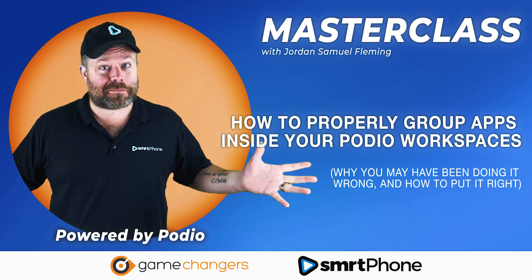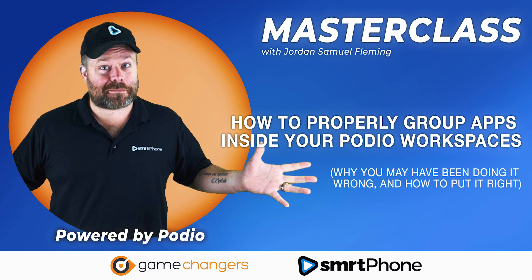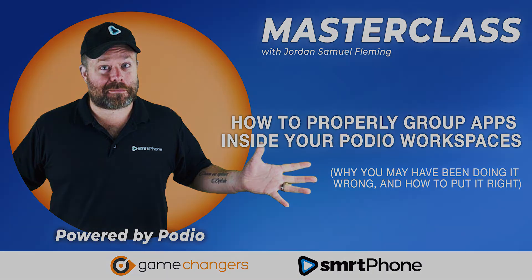Thanks for watching this Supercharged Masterclass with Jordan Samuel Fleming, CEO of Smartphone. Don't forget to hit the subscribe button on our YouTube channel to be notified of new podcast episodes, Podio masterclasses and in-depth Podio extension reviews. We'll see you next time. Bye.